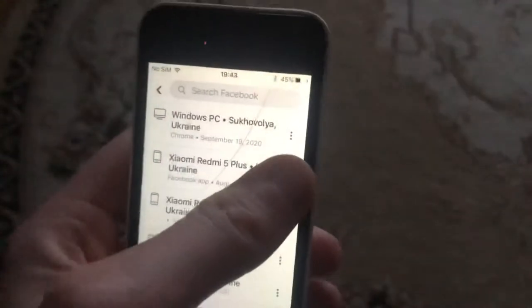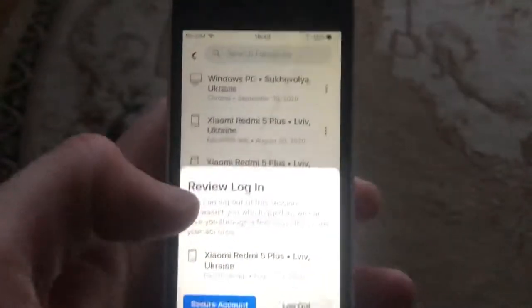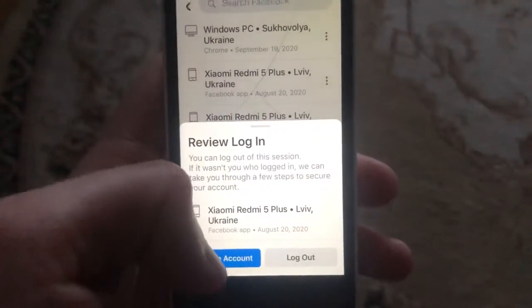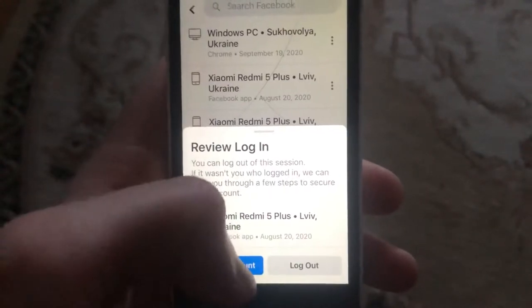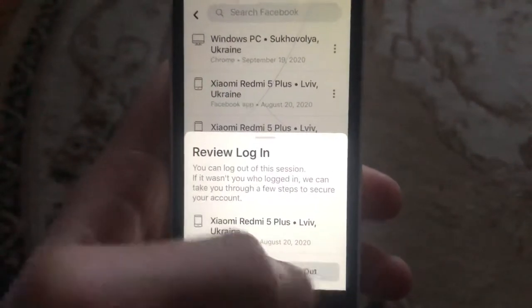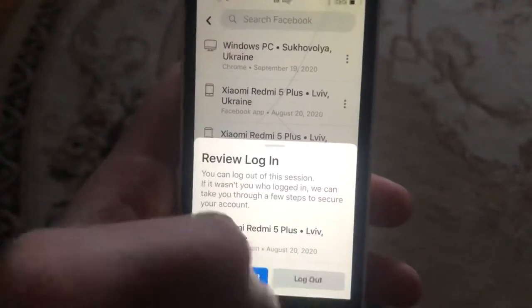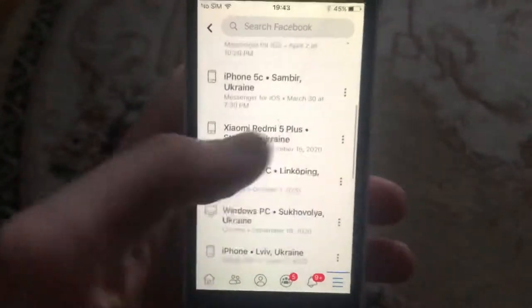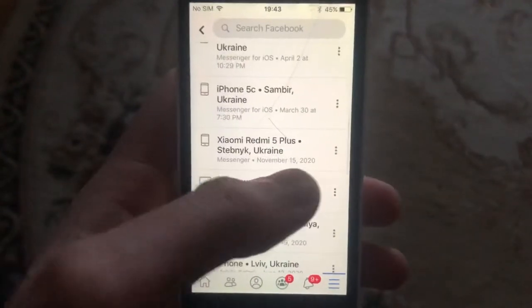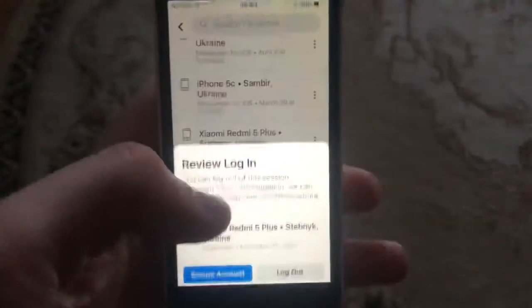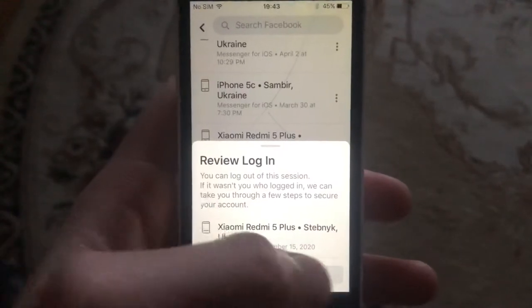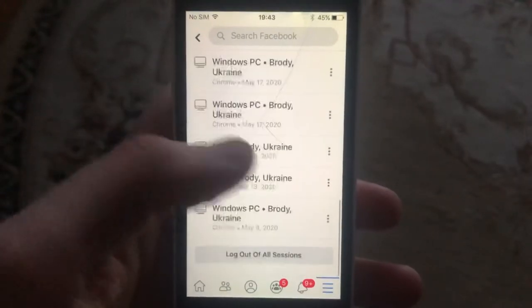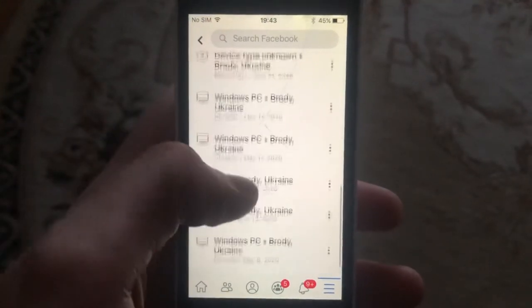For example, tap on one of the devices. Here you can see that you can also secure your account, or you can tap on Log Out. Now you are logged out from this device and your session won't be open on this device anymore.